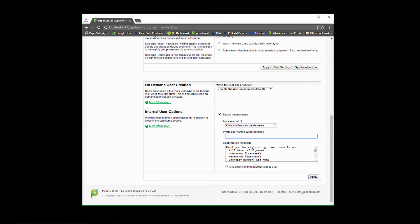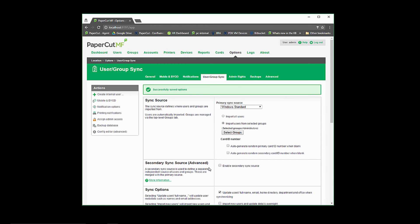You will see that there is also an option to email the confirmation message to users when the account is created. You will need to enable notifications for this function to work.